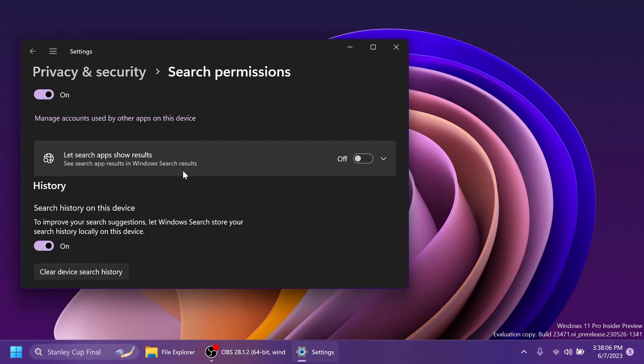It doesn't work at the moment but this is a hidden feature that you can enable in Windows 11, the latest build from the dev channel. So let search apps show results. It's pretty unclear what this feature will do but of course is related to apps in the search box and in the search menu. Maybe this could be related to apps showing results inside the search menu but I'm not really sure.